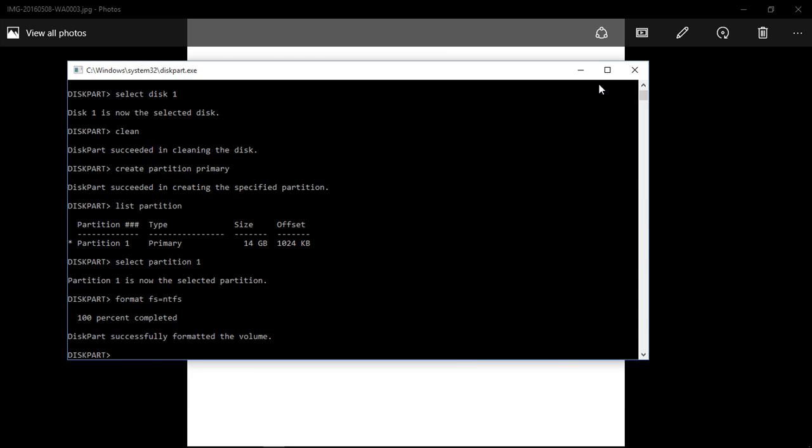Alright, so it's 100% completed. Diskpart successfully formatted the volume. Alright guys, so after here what you would do is assign it. So you say 'assign' and then you hit enter.